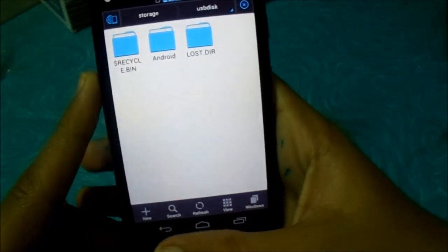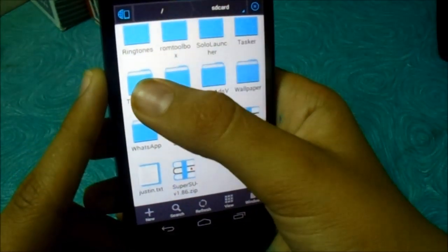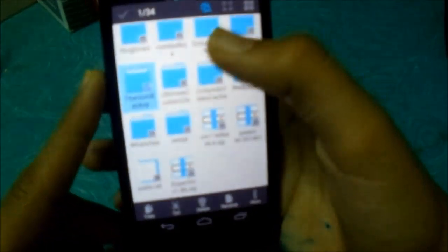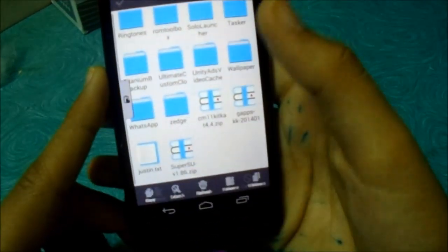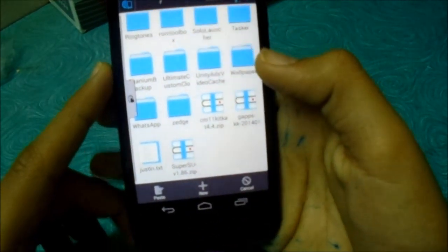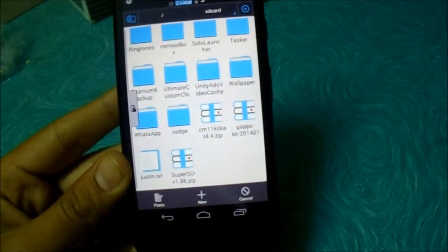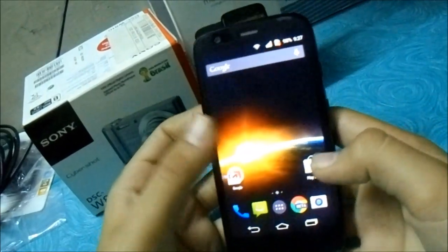So let's go to the ES file explorer. USB disk. I will just transfer it. I will be back when it transfers. I have transferred the backup now.